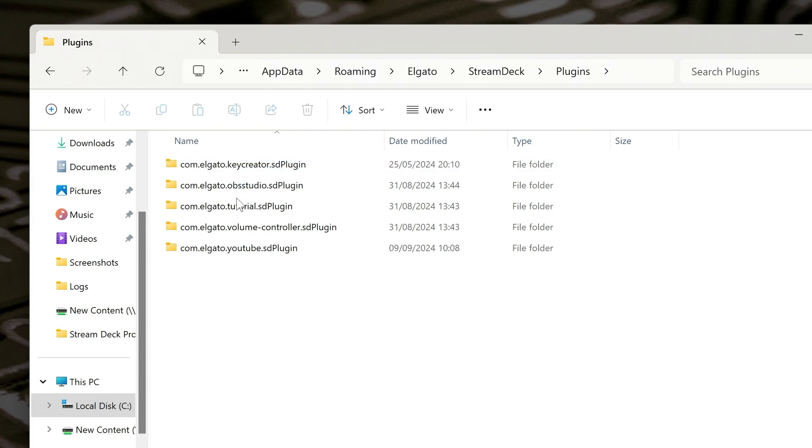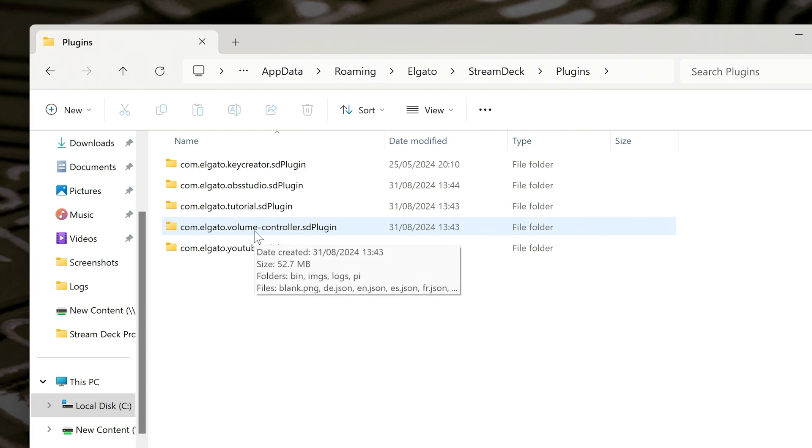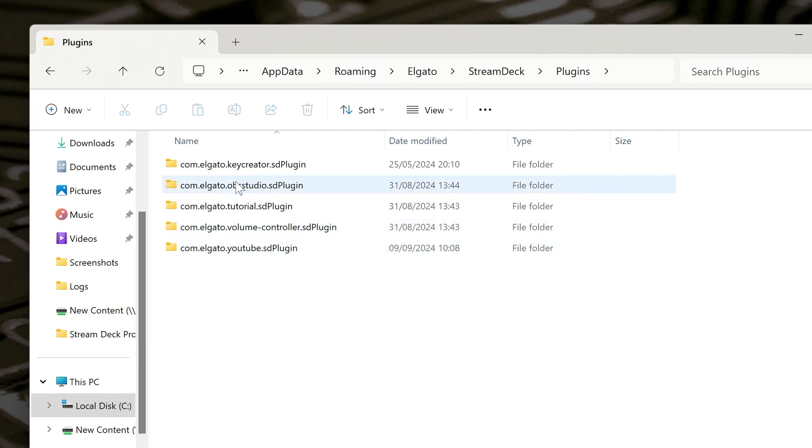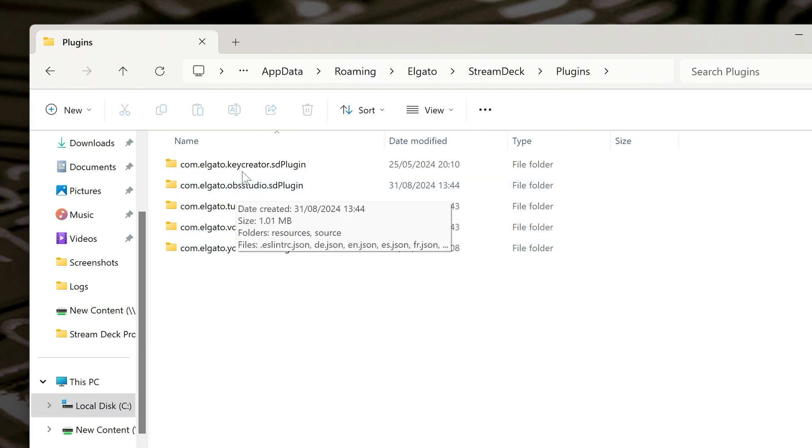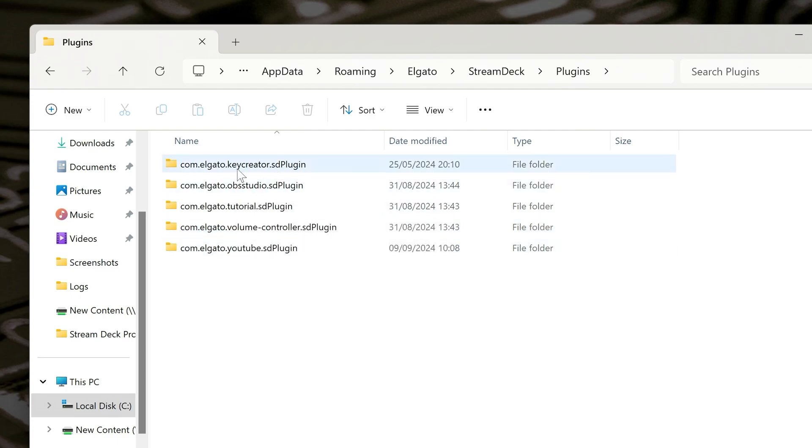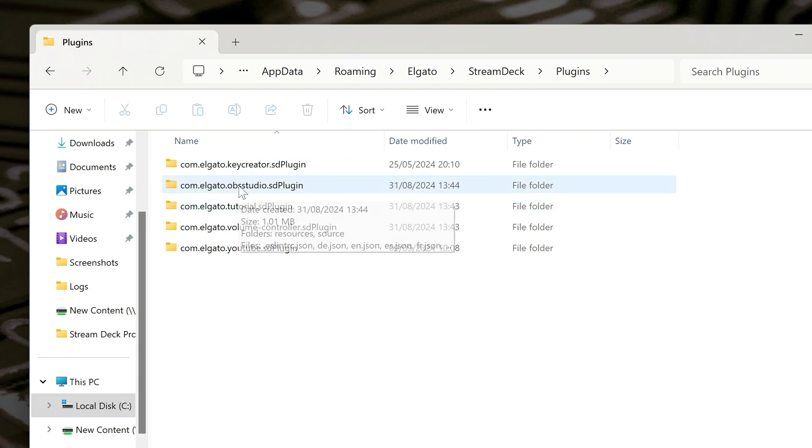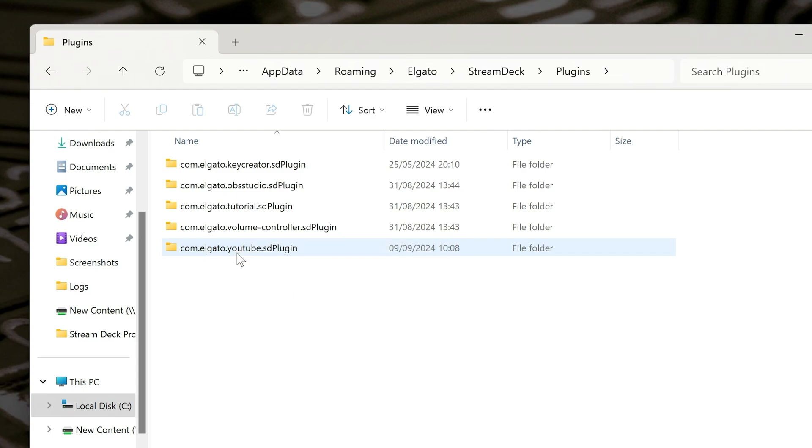So this is going to be all of your plugins which are installed in the Stream Deck software. So you've got the Volume Controller, YouTube Plugin, OBS Studio, and the Key Creator, which is part of the default setup. So the only ones I've actually added are the OBS Studio, the Volume Controller, and YouTube.